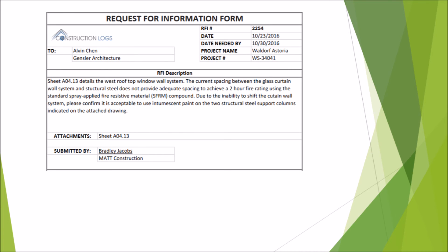Here you can see the RFI addressed to the architect, stating that sheet AO413 details the west rooftop window wall system. The current spacing between the glass curtain wall system and structural steel does not provide adequate spacing to achieve a two-hour fire rating using standard spray applied fire resistive material, or SFRM compound. Due to the inability to shift the curtain wall system, please confirm it is acceptable to use intumescent paint on the two structural steel support columns indicated on the attached drawing.